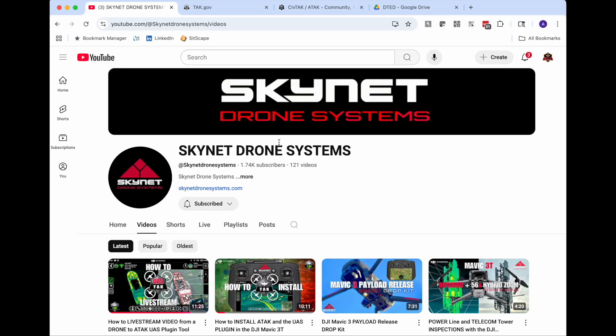The inspiration for this came from watching the Skynet drone system video on how to install ATAC and the UAS tool plugin on a DJI controller. This came out last year and it was very well put together. I just wanted to offer a couple more options to what they showed off. I hope I don't let you down. Mine has some really good content but I don't have all that fancy video editing stuff like they do.